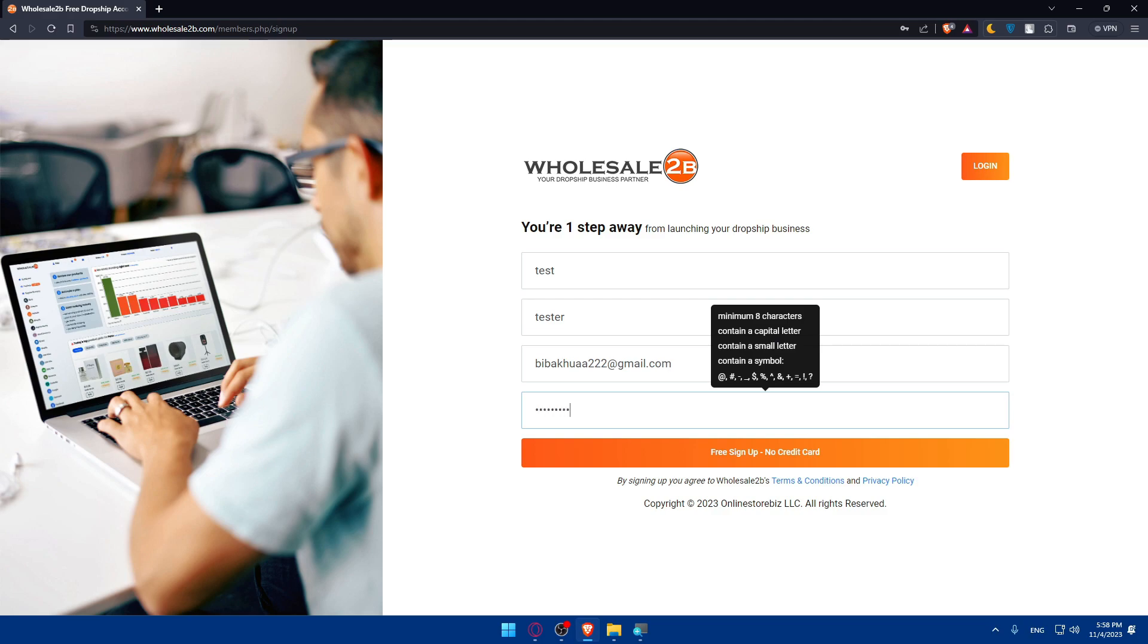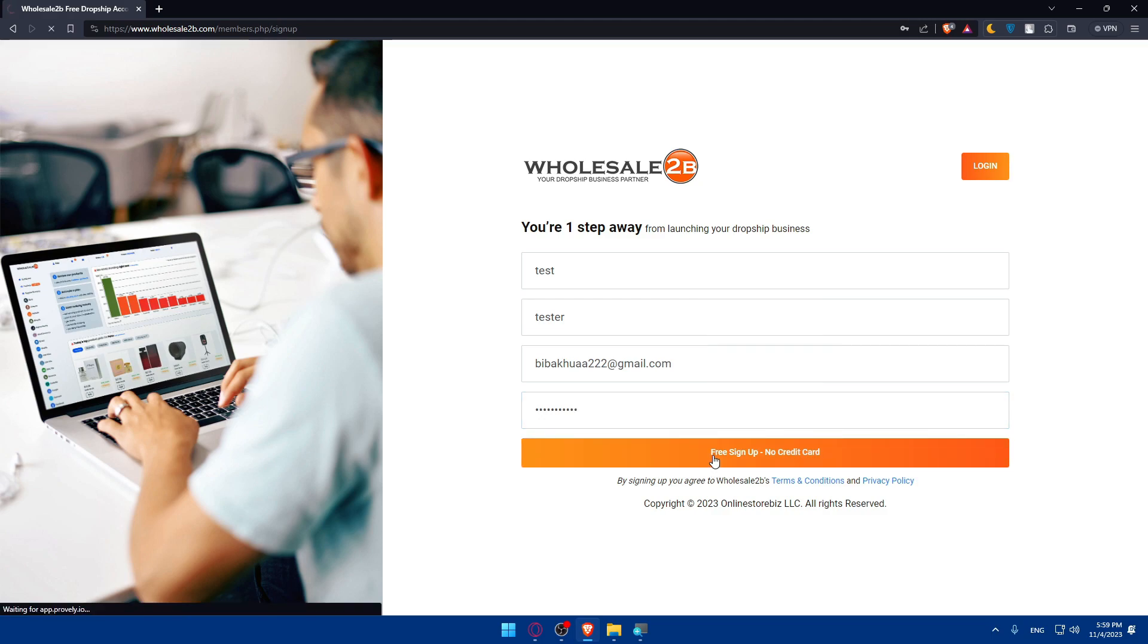Go free sign up. Let's just wait for the account until it's created.